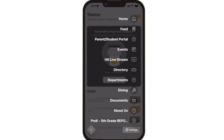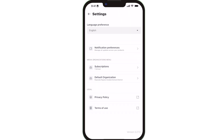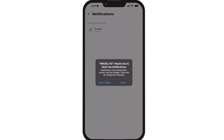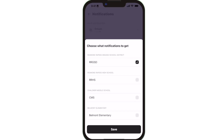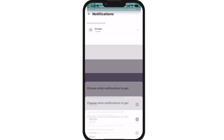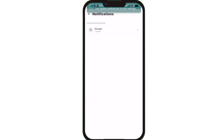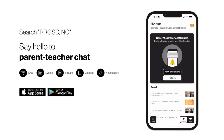To turn on push notifications for district, school, and classroom notifications, tap Settings, select Notification Preferences, and Allow Notifications. Say hello to Parent Teacher Chat.